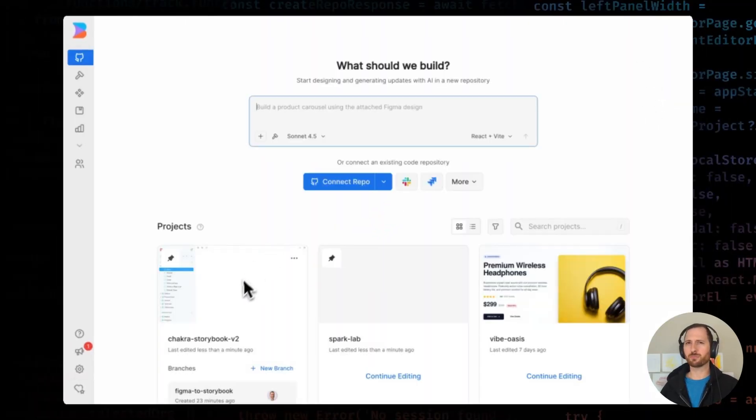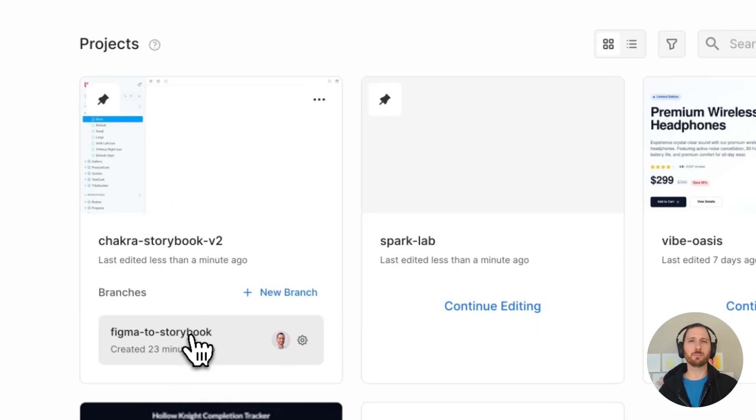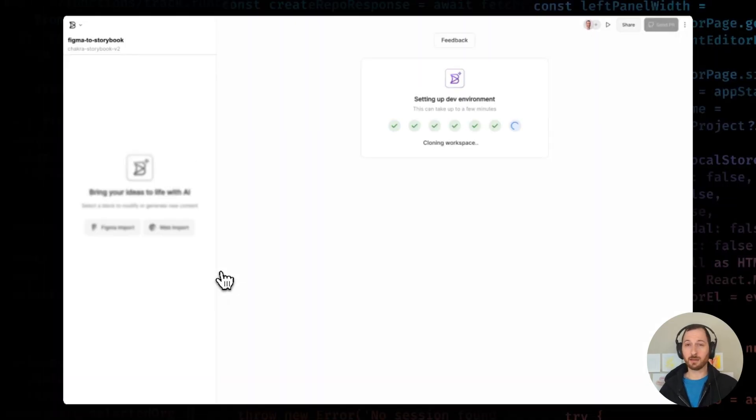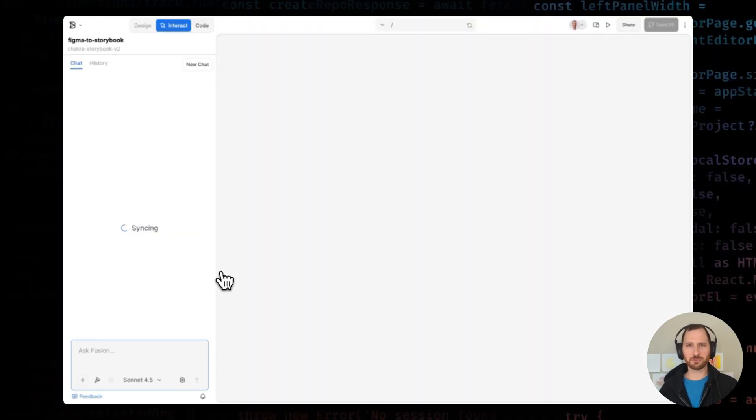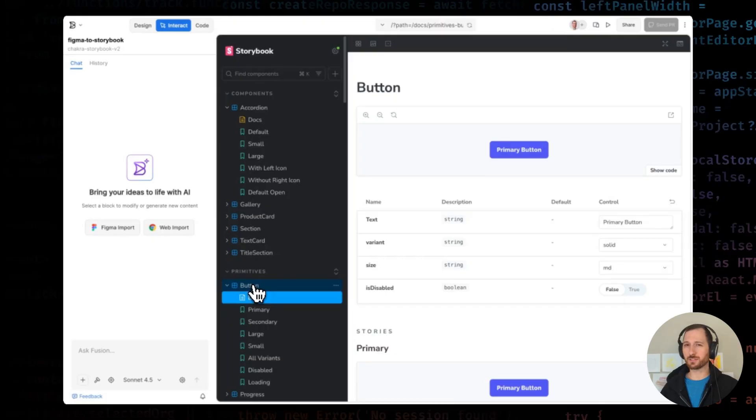You'll need your Fusion project connected to your code repo. I've already linked mine to GitHub. Check the setup guide in the description for a list of widely supported frameworks and code repositories if you want to try this yourself.